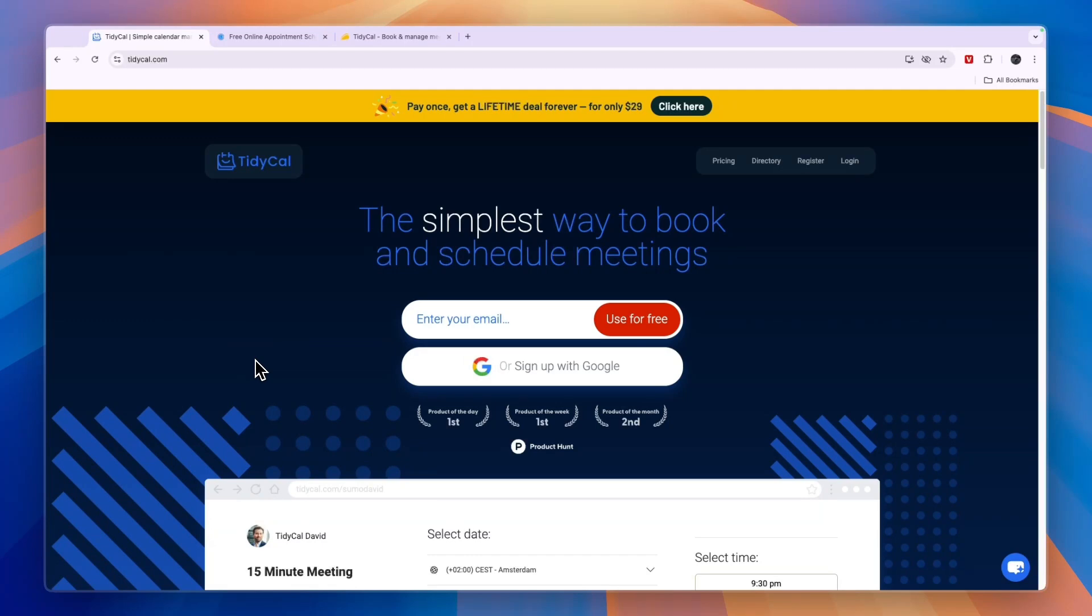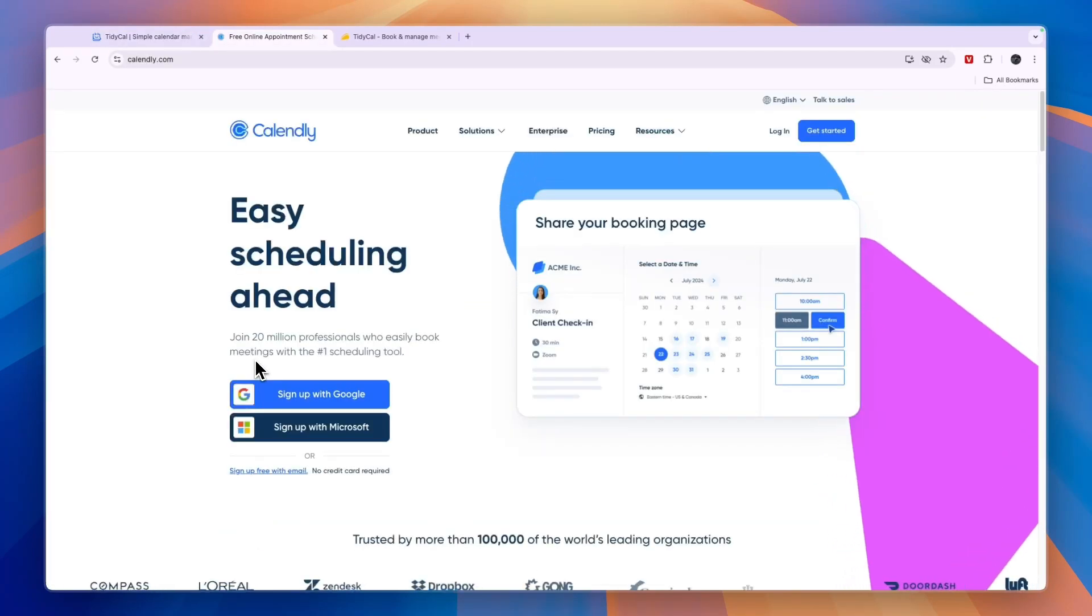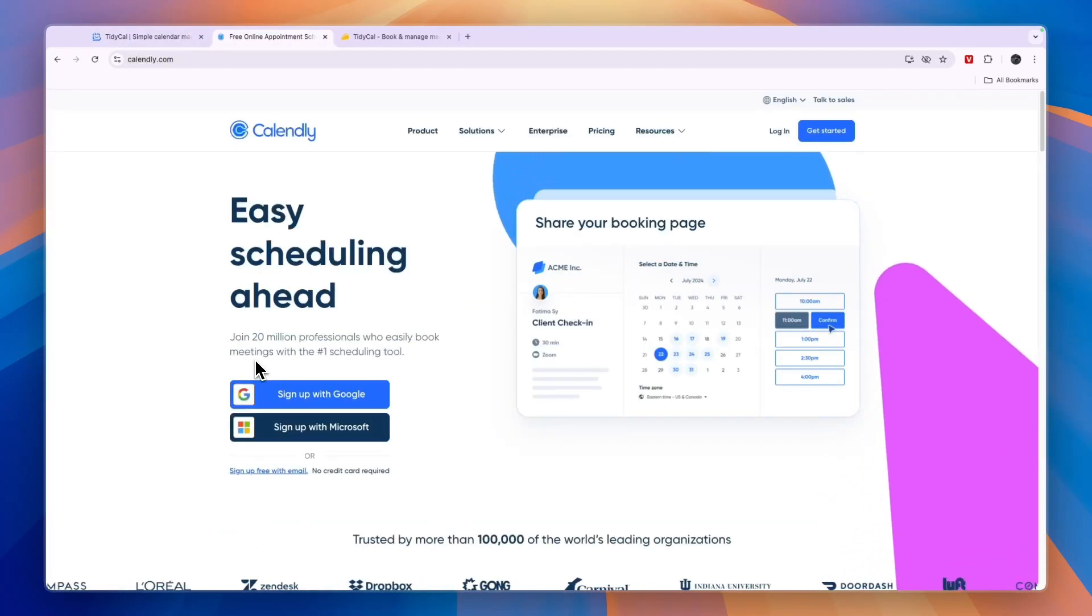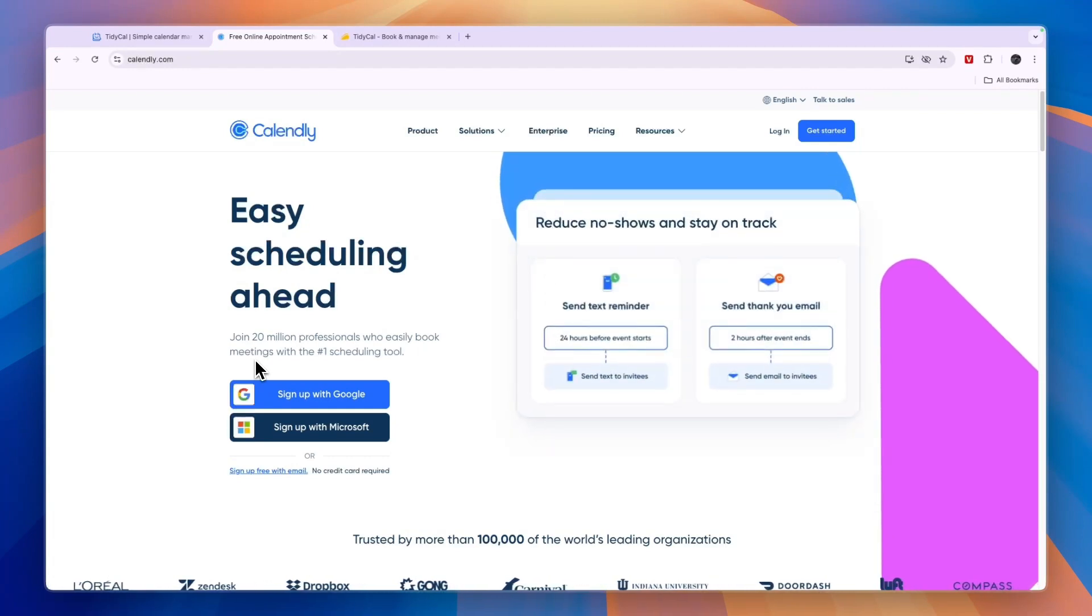In this video, I will compare Tidycall versus Calendly and tell you which of these scheduling tools may be best for you and your needs.